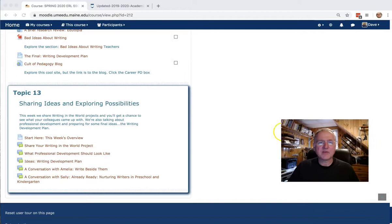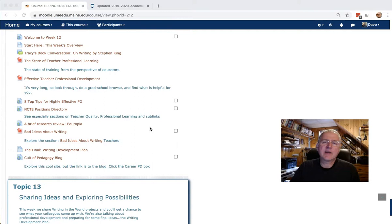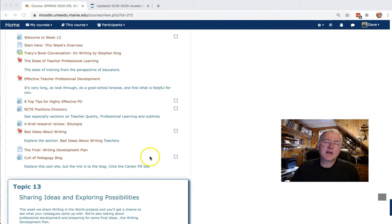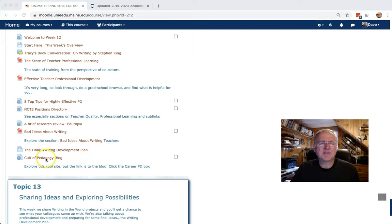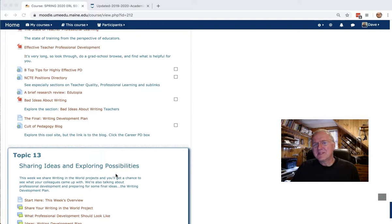This week, let's take a look at what we've lined up. Last week, I asked you to do a lot of exploring. It was kind of unstructured exploring with some links on professional development. I've done a little more exploring of the Cult of Pedagogy blog. If you haven't taken a look at it, do.